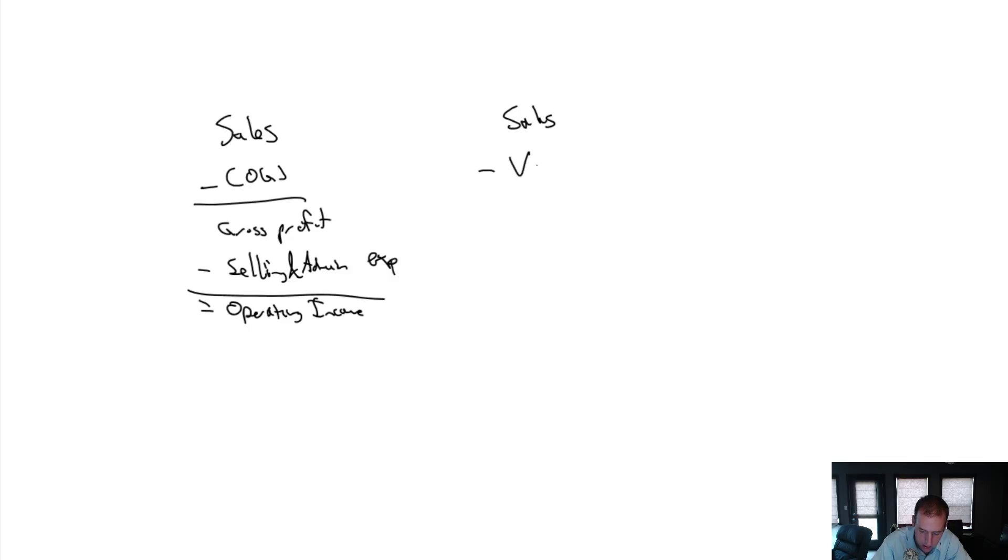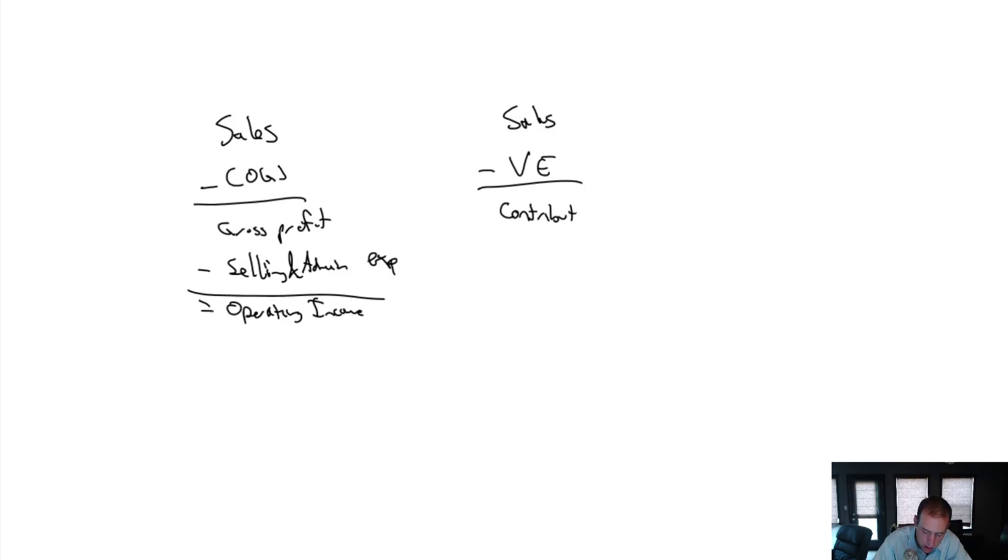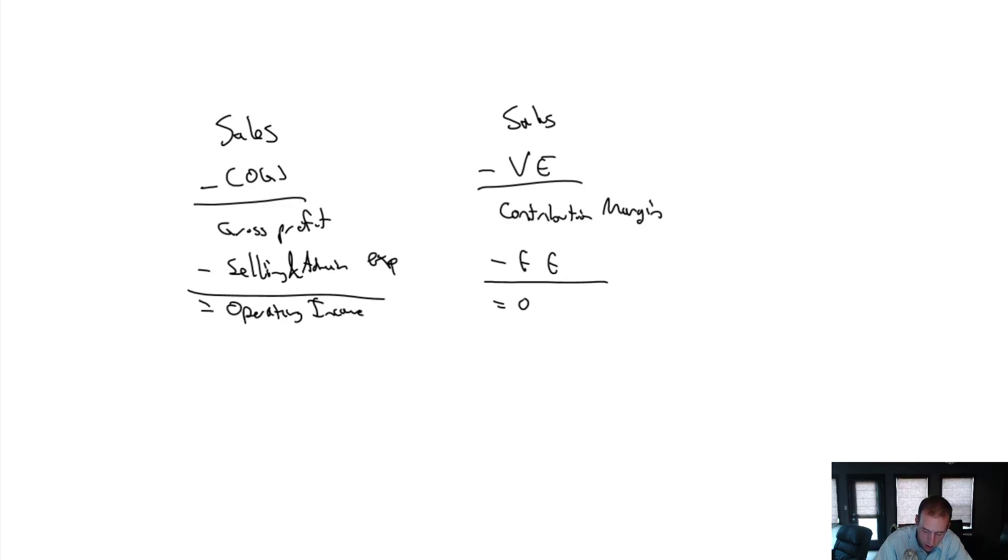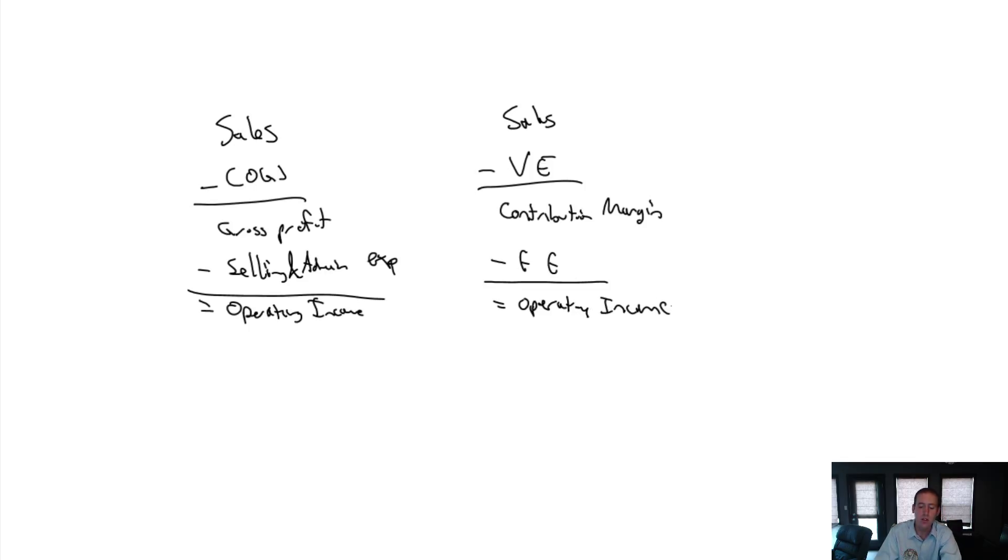Sales minus variable expenses equals not gross profit but contribution margin minus fixed expenses equals operating income. So a few of the same titles but several different titles.